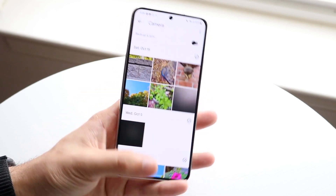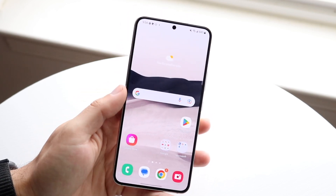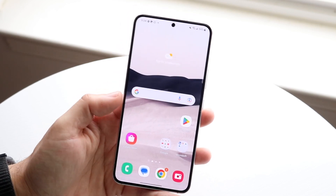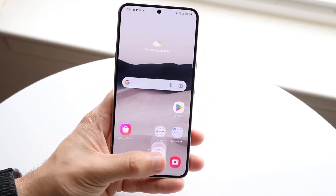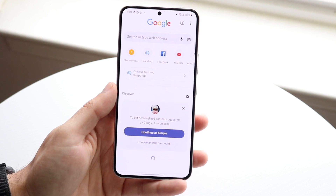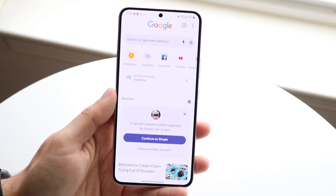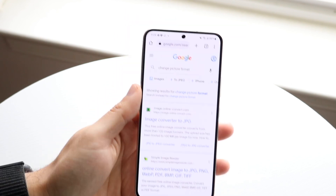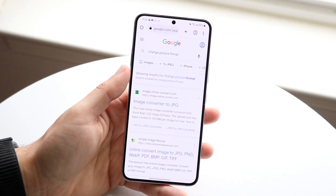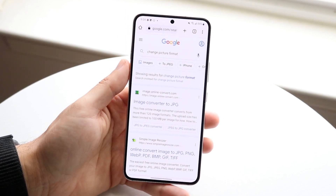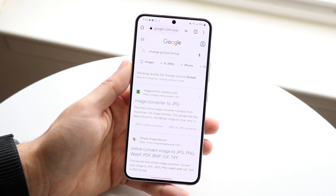Now this is actually a very basic process. We can download an application to do this, but I typically just go on Google and start typing from there. What I do is go on Google and type in 'change picture format.'